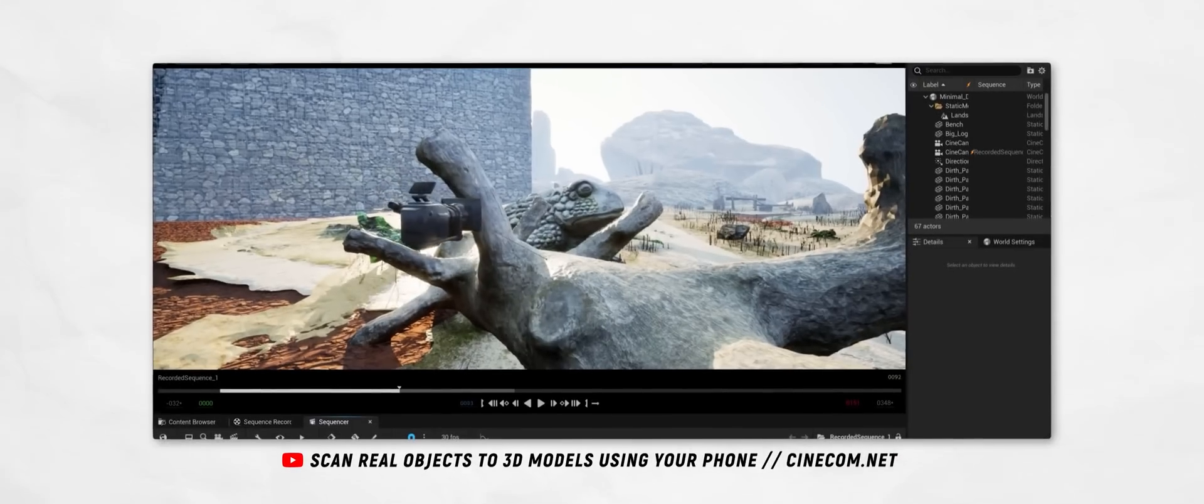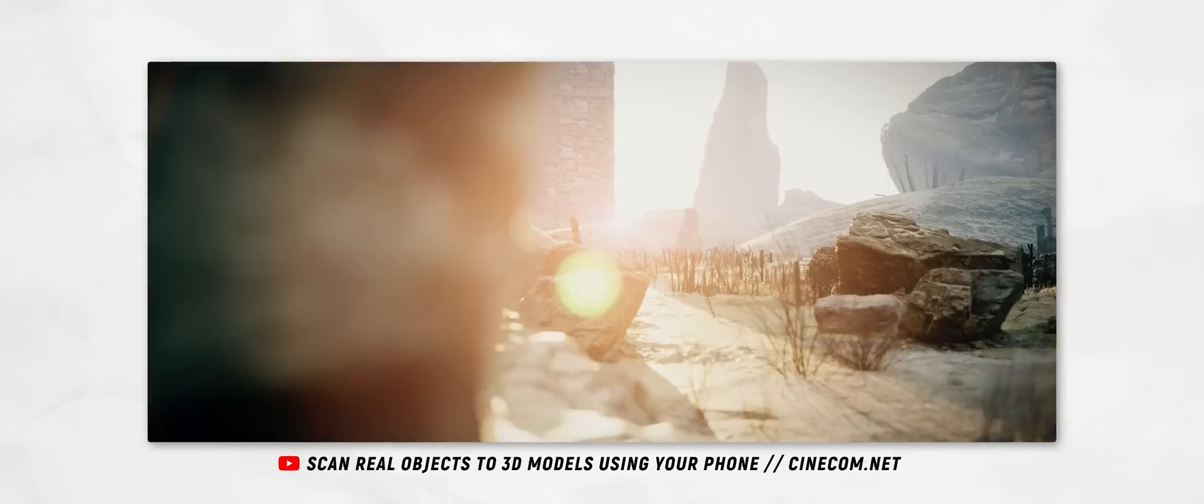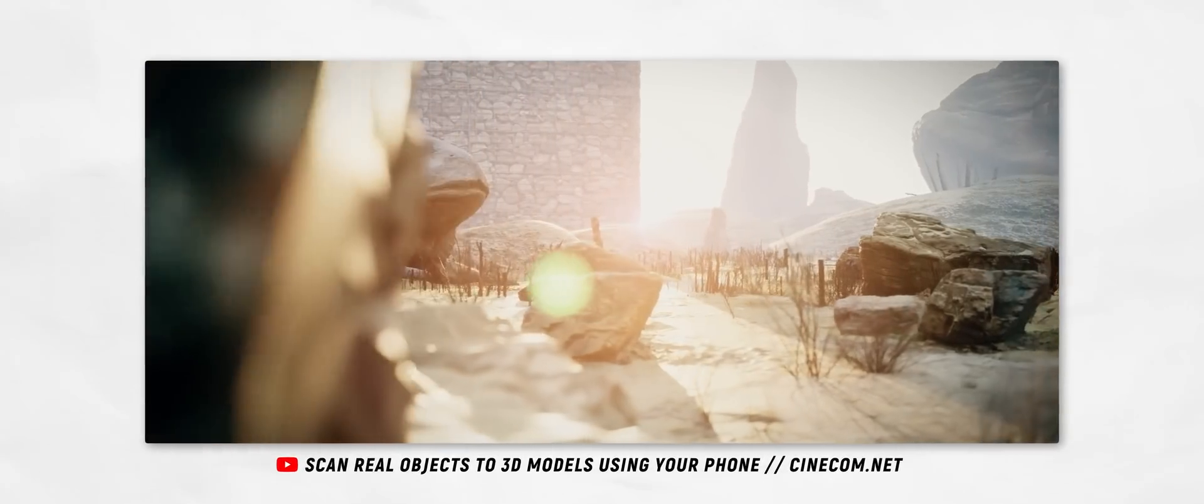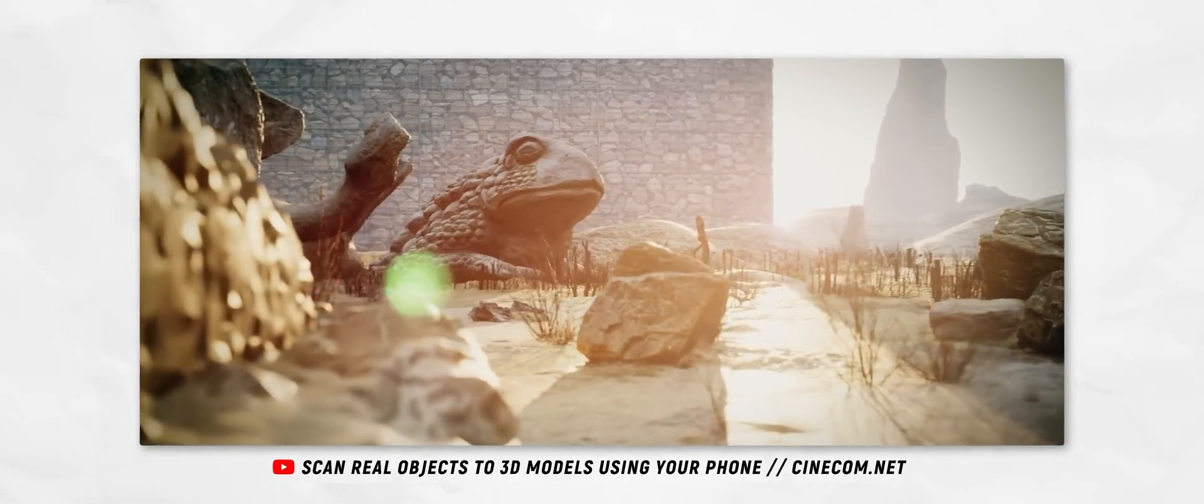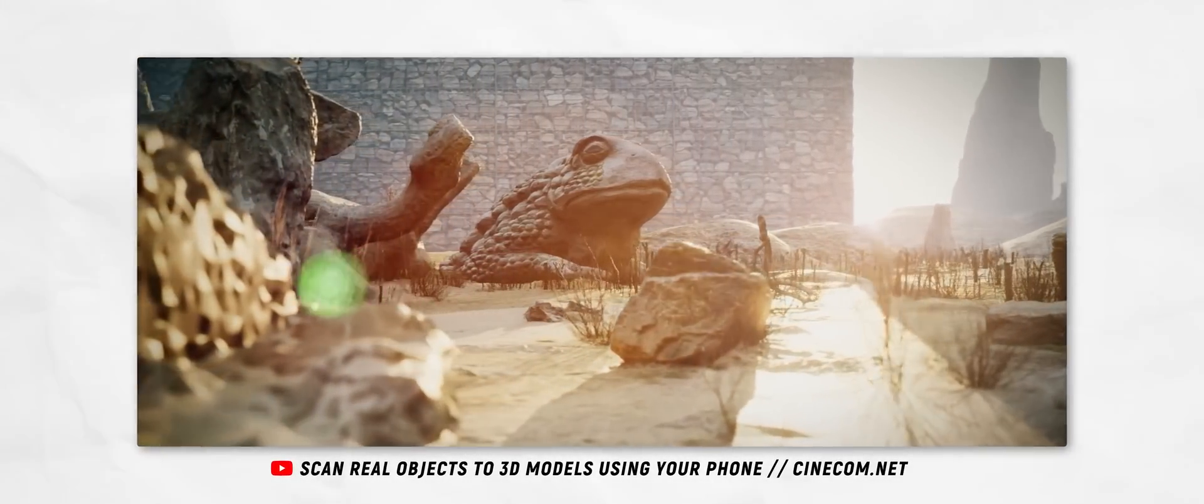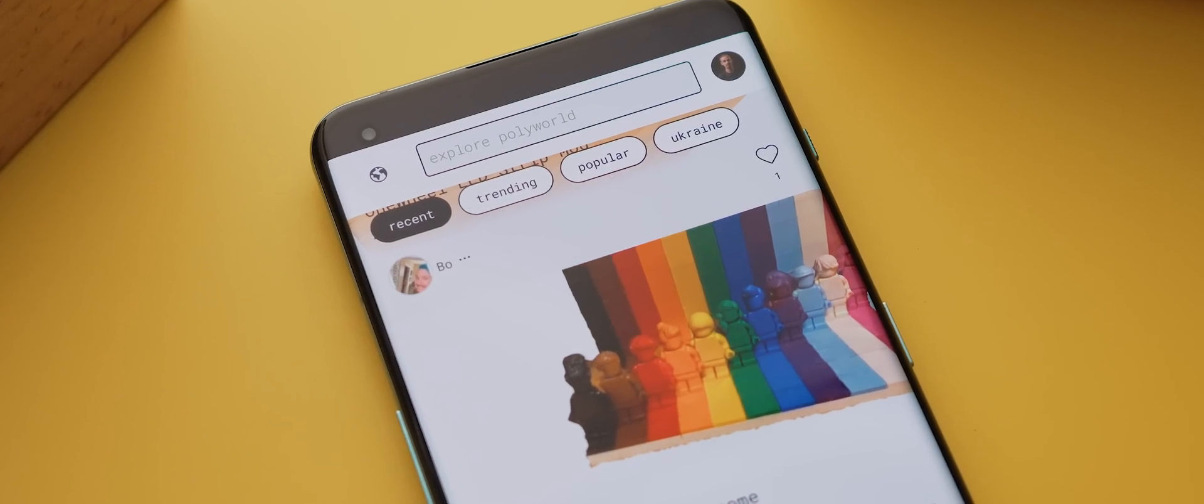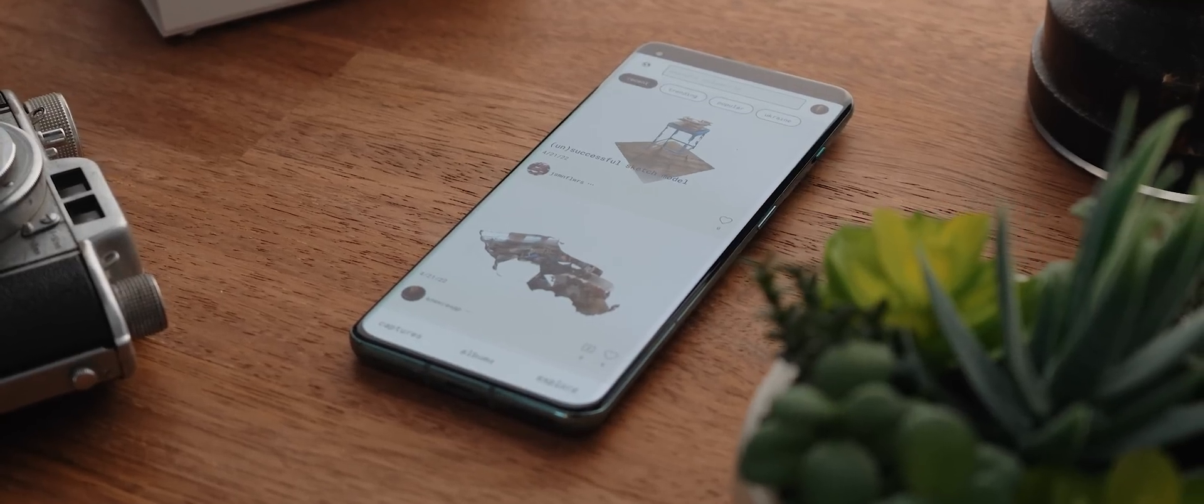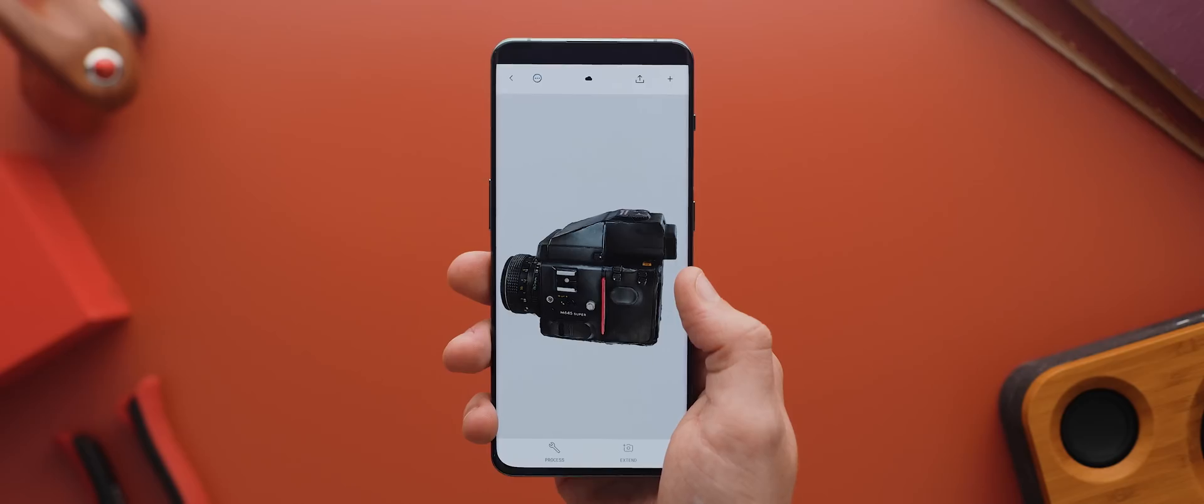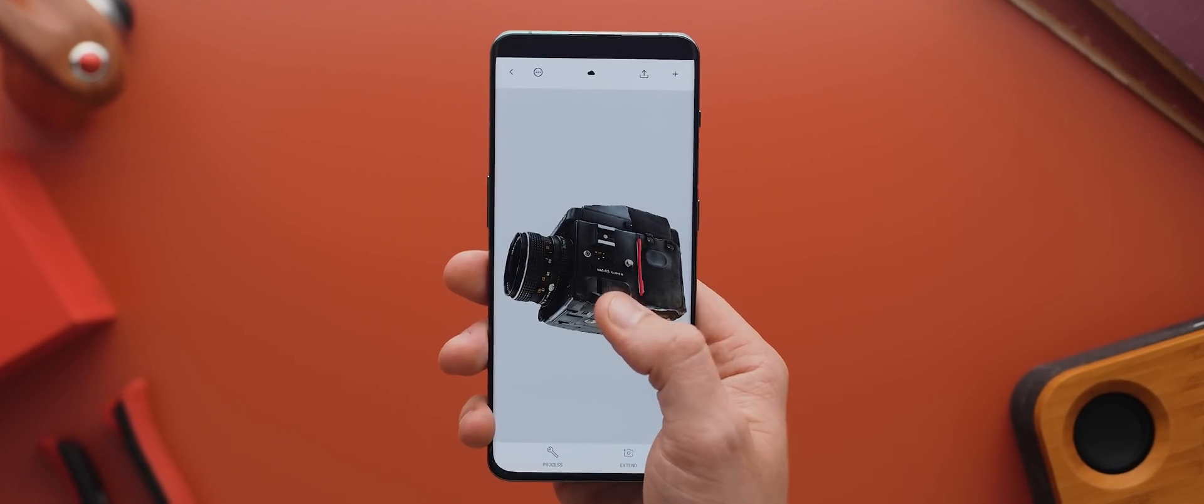The team over at Cinecom showcased some really cool examples of how you can utilize your scans using Unreal Engine. So I'll leave a link to their video down below. But aside from that, that is the entire Polycam application. Seriously, impressive stuff.